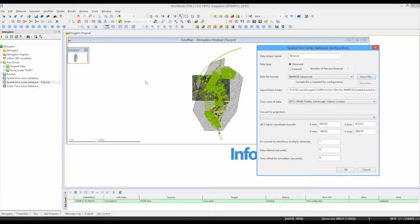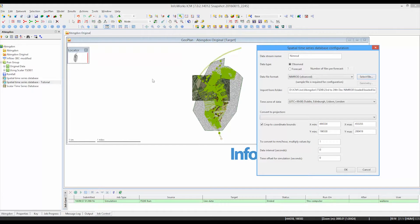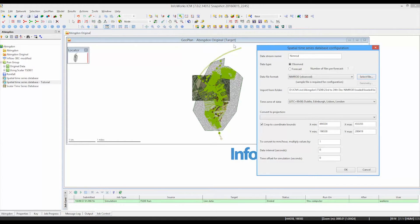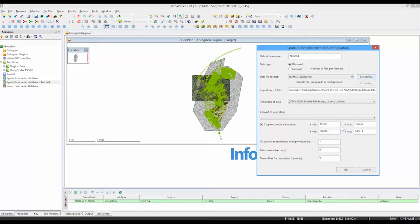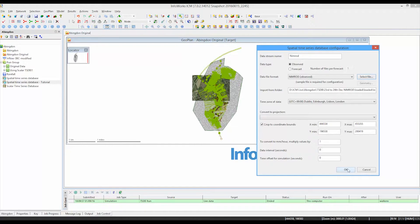Otherwise, we could have an enormous amount of data coming into our time series database, most of which would be redundant because it's outside the area of interest. So in this particular case, the software has looked at the coordinates of the view space of our geo plan and it just told us that it will crop any rainfall data that it finds that falls outside of that view space, which is absolutely fine. That's what we wanted to do.